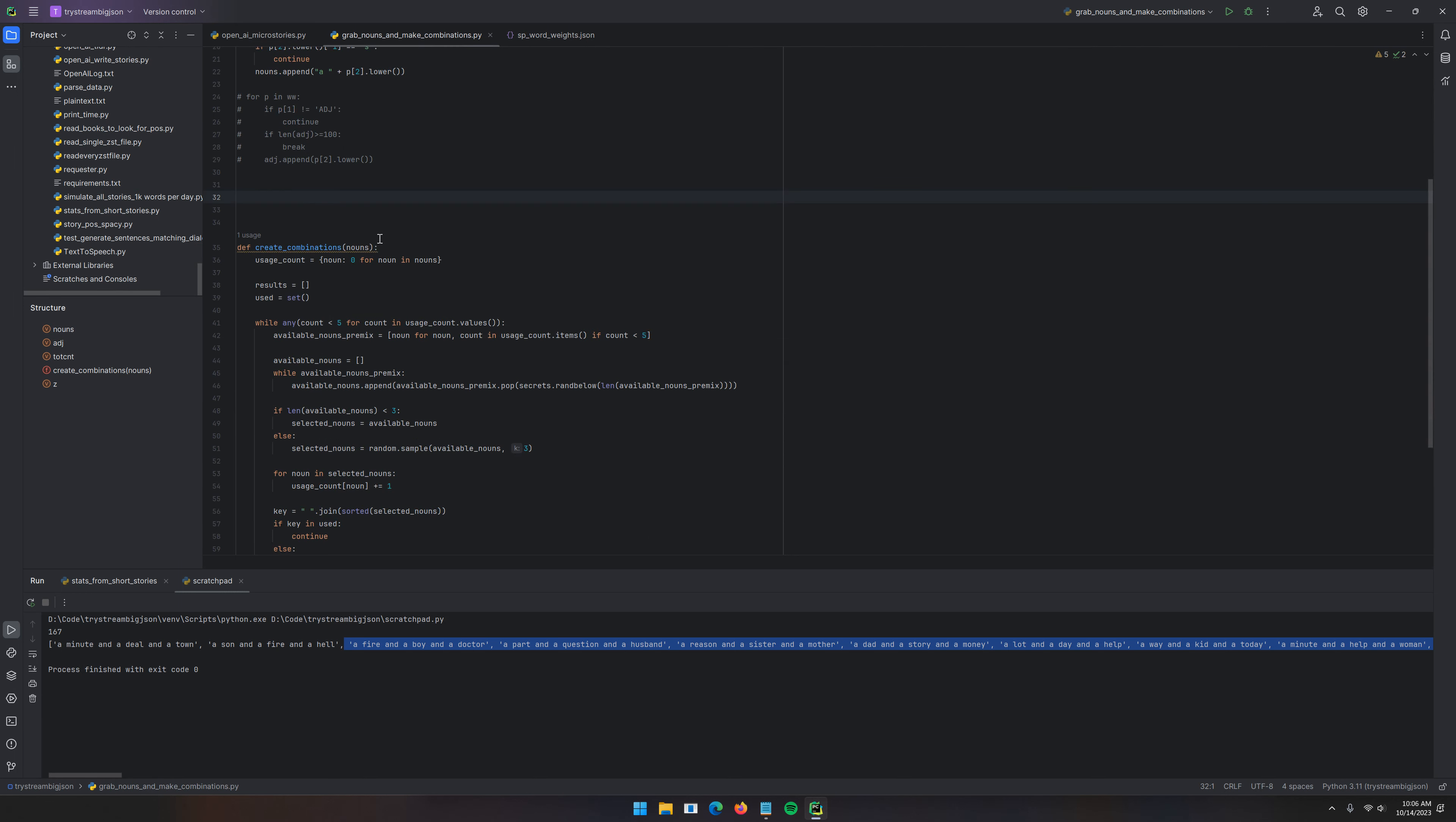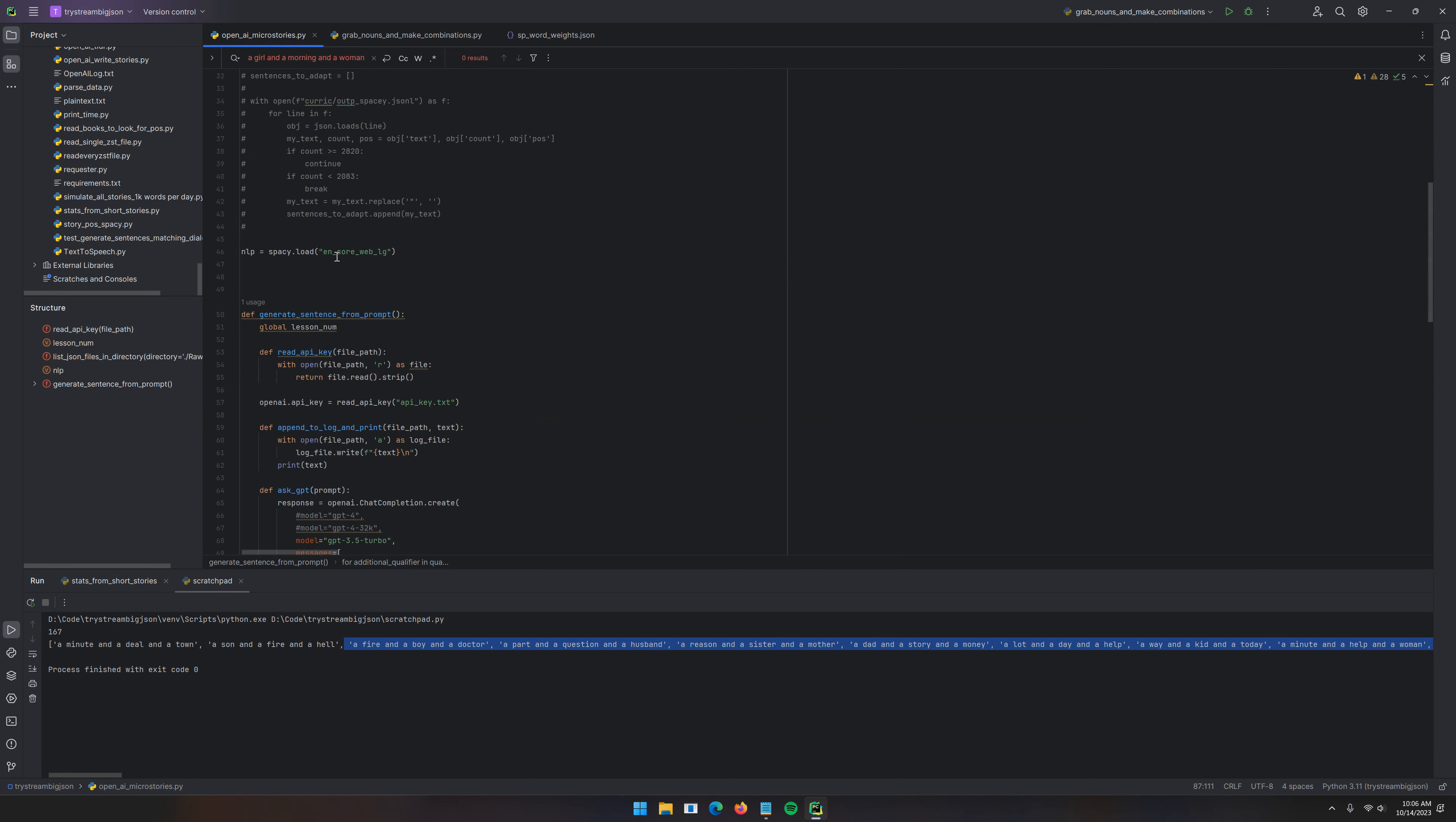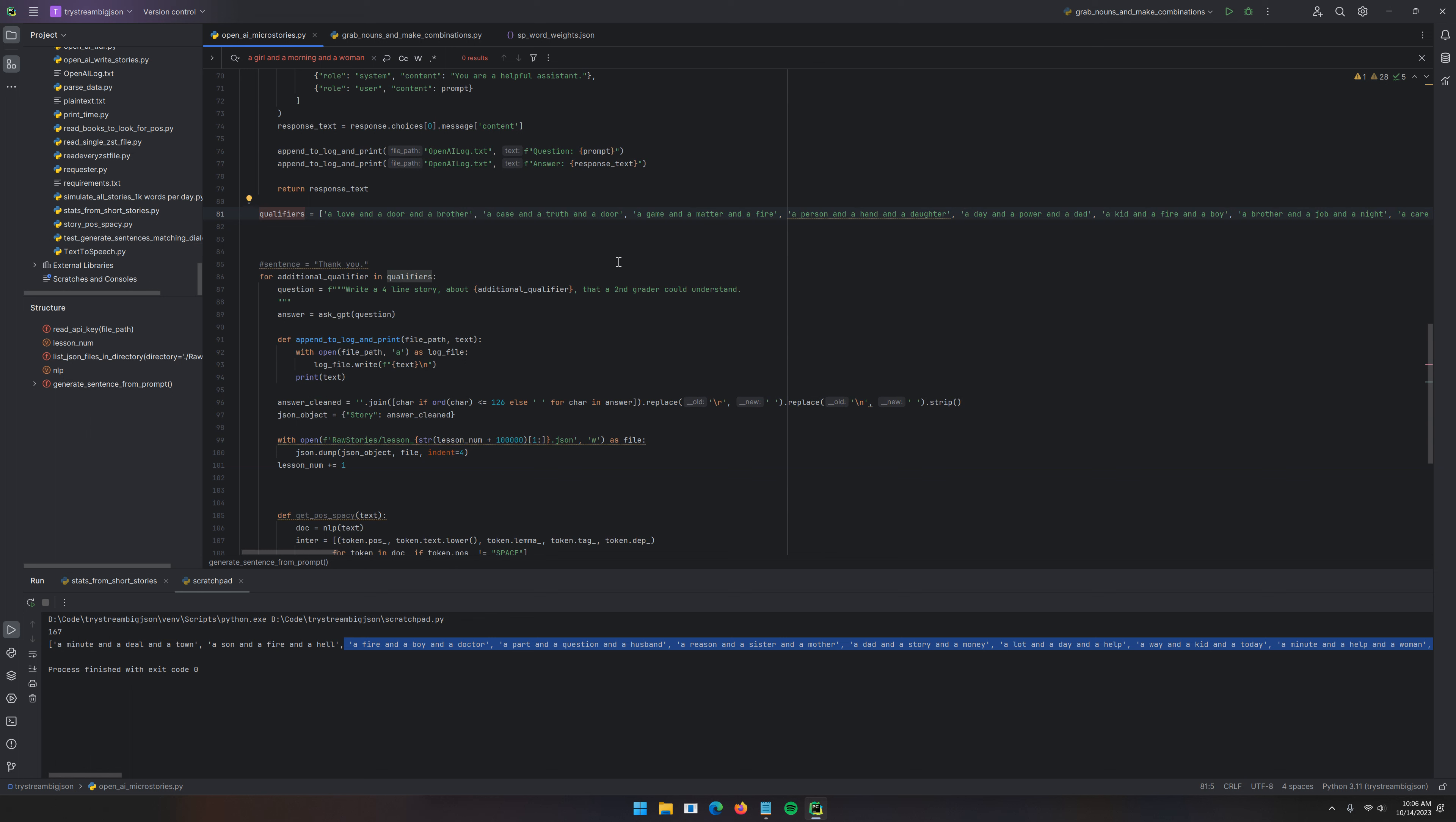Grabbing the nouns is pretty easy. But, creating the combinations, you know, it wasn't hard, but it wasn't like, you know, trivial. Then I came in here to OpenAI MicroStories. You probably can imagine I just copied and pasted my other OpenAI generate prompts and modified it. Here's the qualifiers that I added. A mom, and a baby, and an end. A baby. If it wants one extra one at the end, that's fine. Then I just say, write a four-line story about additional qualifier that a second grader could understand.